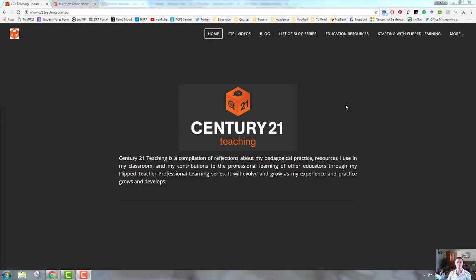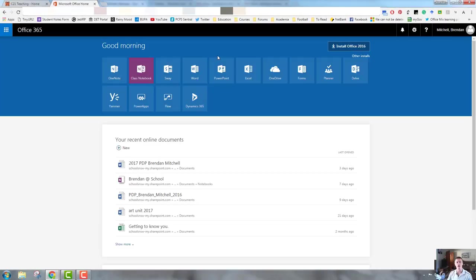Hello everybody, Brendan from c21teaching.com.au here. In today's episode of Flipped Teacher Professional Learning, I'm going to show you how to add or remove students and teachers from your class notebook.